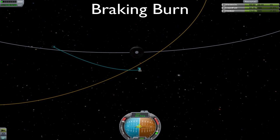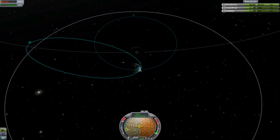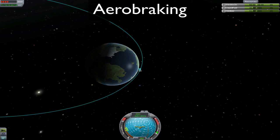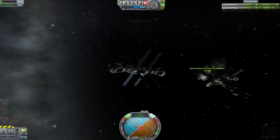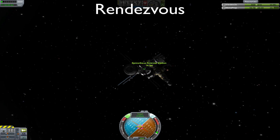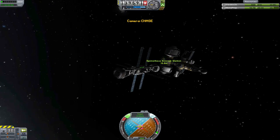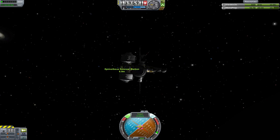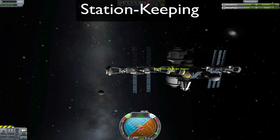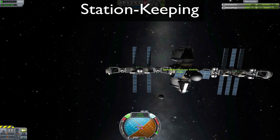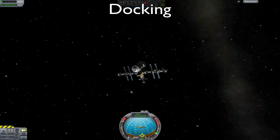A braking burn is a burn to transition between a hyperbolic orbit and an elliptical orbit. Aerobraking is when you strategically use the atmosphere of a celestial body to slow your craft down. A rendezvous is a close encounter between two spacecraft — it's usually defined as close enough to see individual sections of the other ship with the naked eye. Station-keeping is when two craft match orbits during a rendezvous, which usually is a precursor to docking. And docking is when two spacecraft connect through docking ports to become a larger spacecraft.